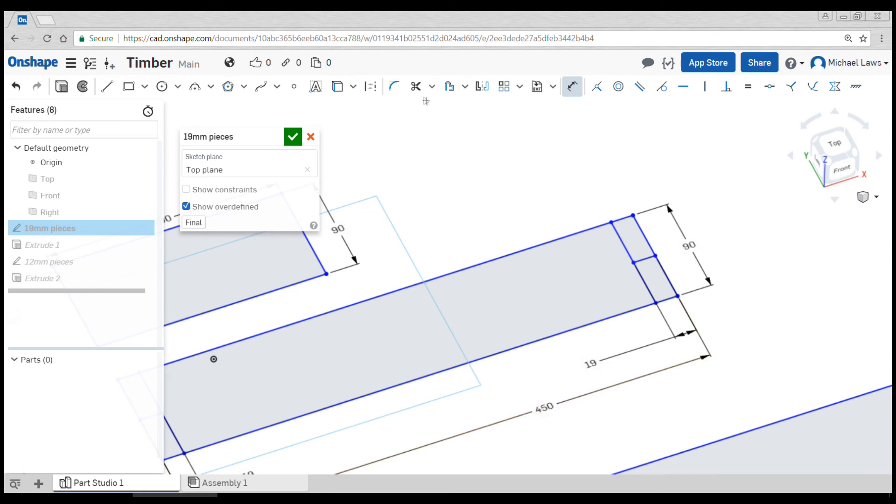The last step is to come up to the trim tool, which is the scissors or M on the keyboard, and we can simply click to delete the parts that we no longer want.